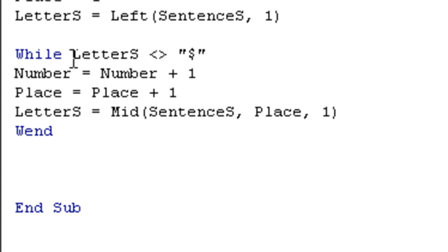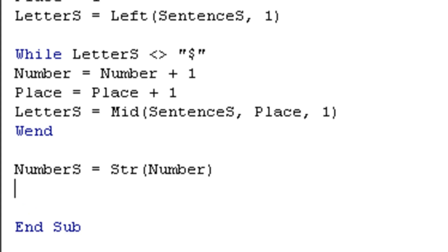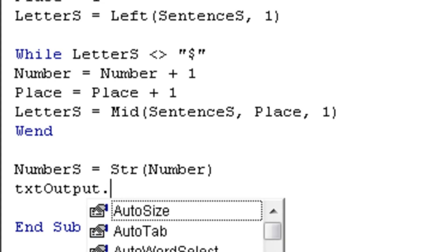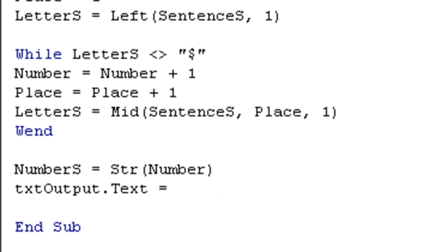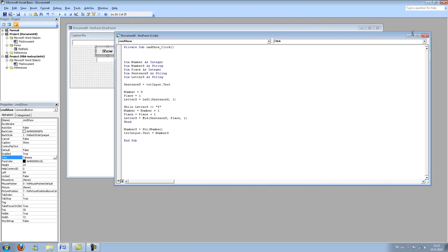So it will continue to count and go through our sentence until it reaches the dollar sign. So when we enter something in txt input dot text, it has to end with a dollar sign. Let's say number s is string number. txt output dot text is number s. If you don't know what I just did over here, please go back to my other tutorials. So now it's basically finished. So let's try it out.